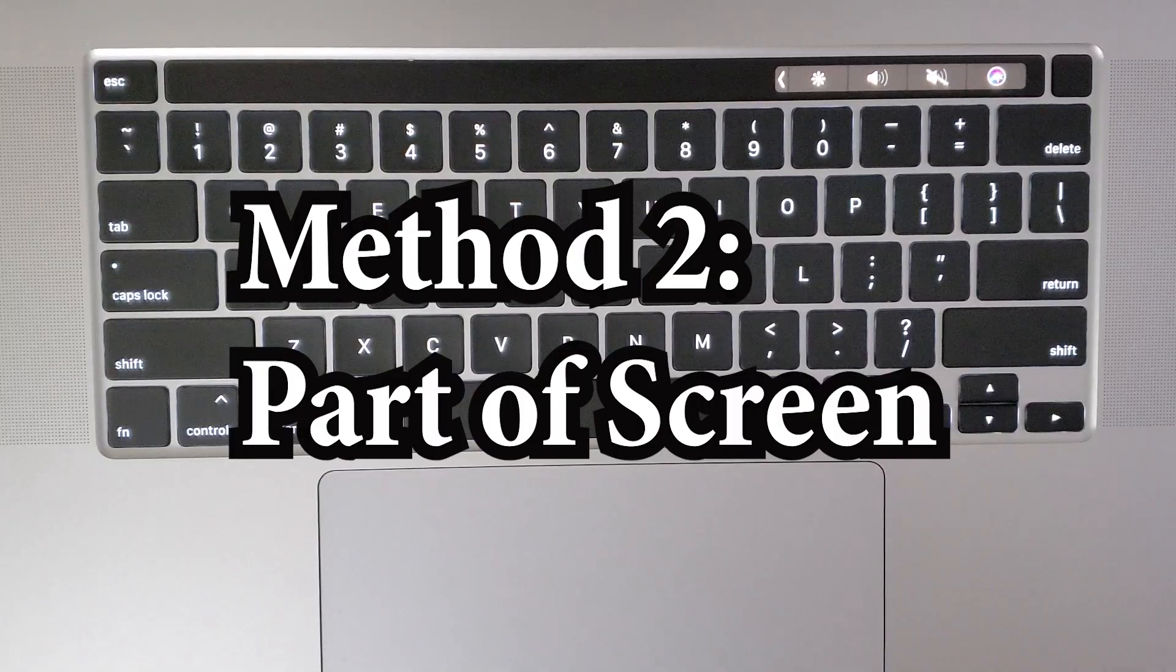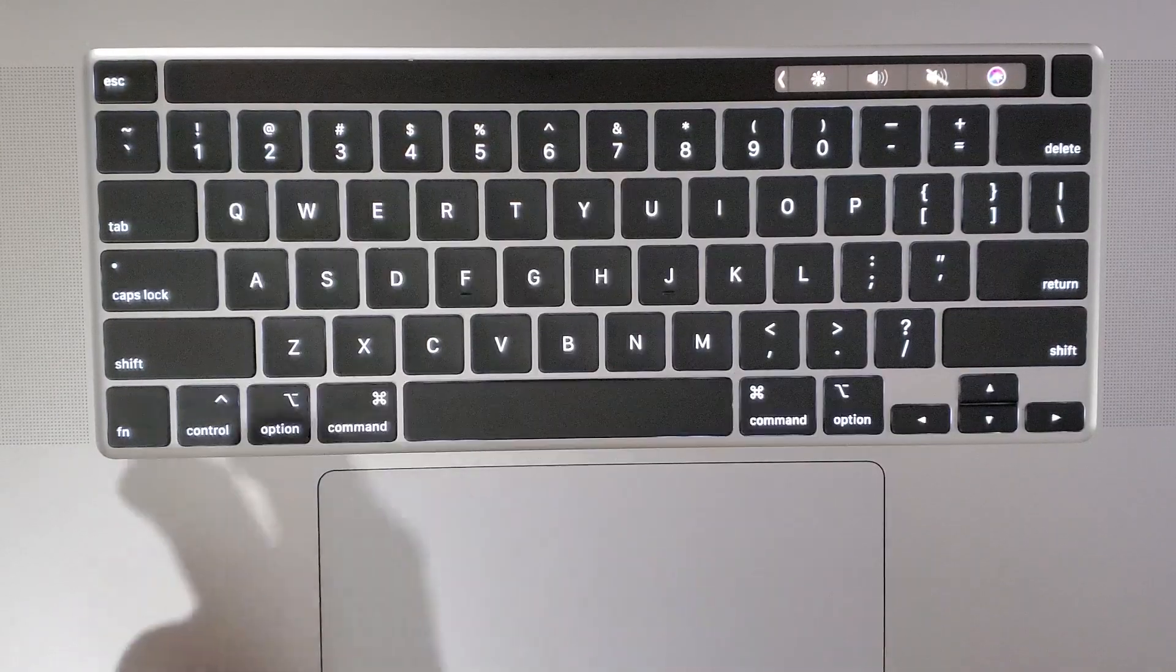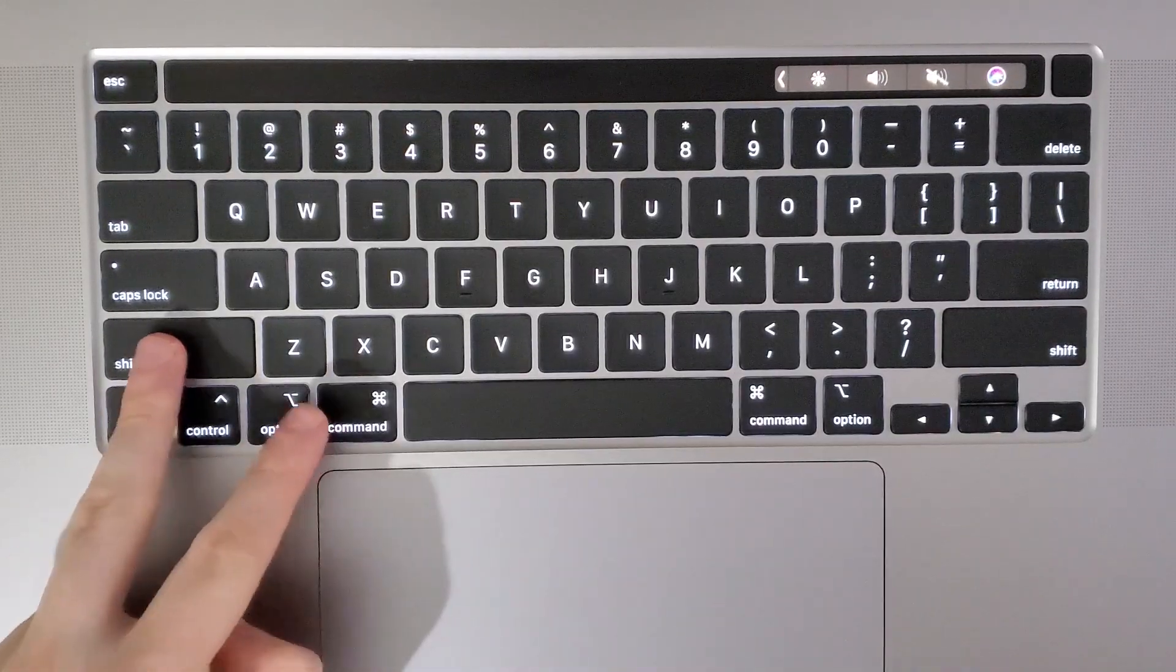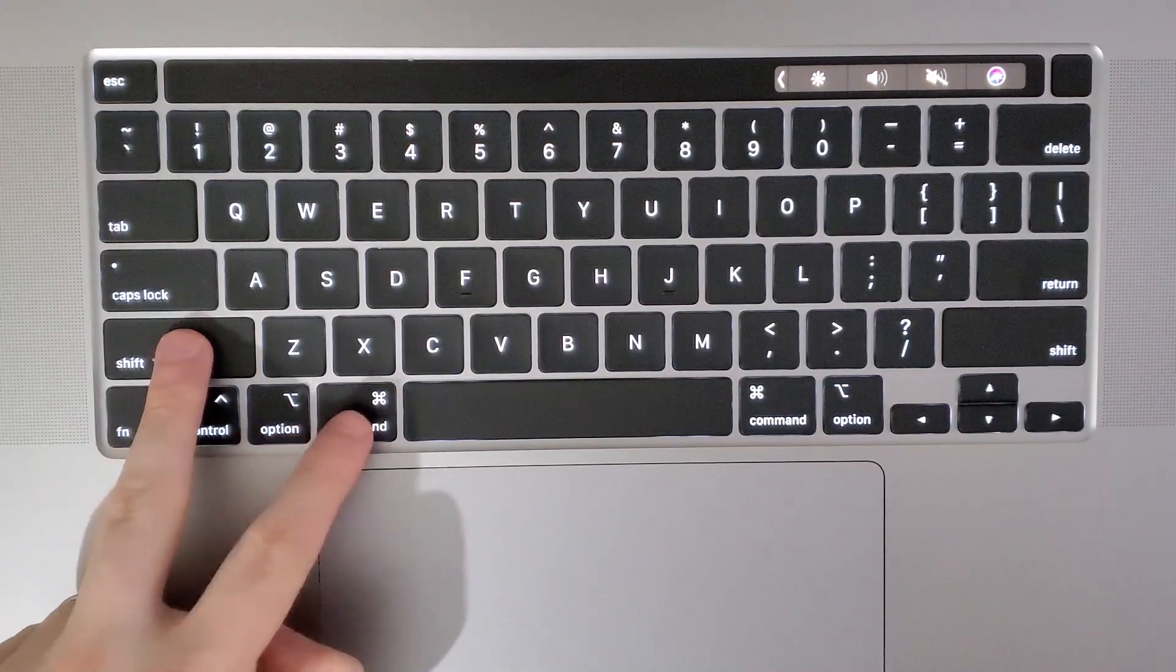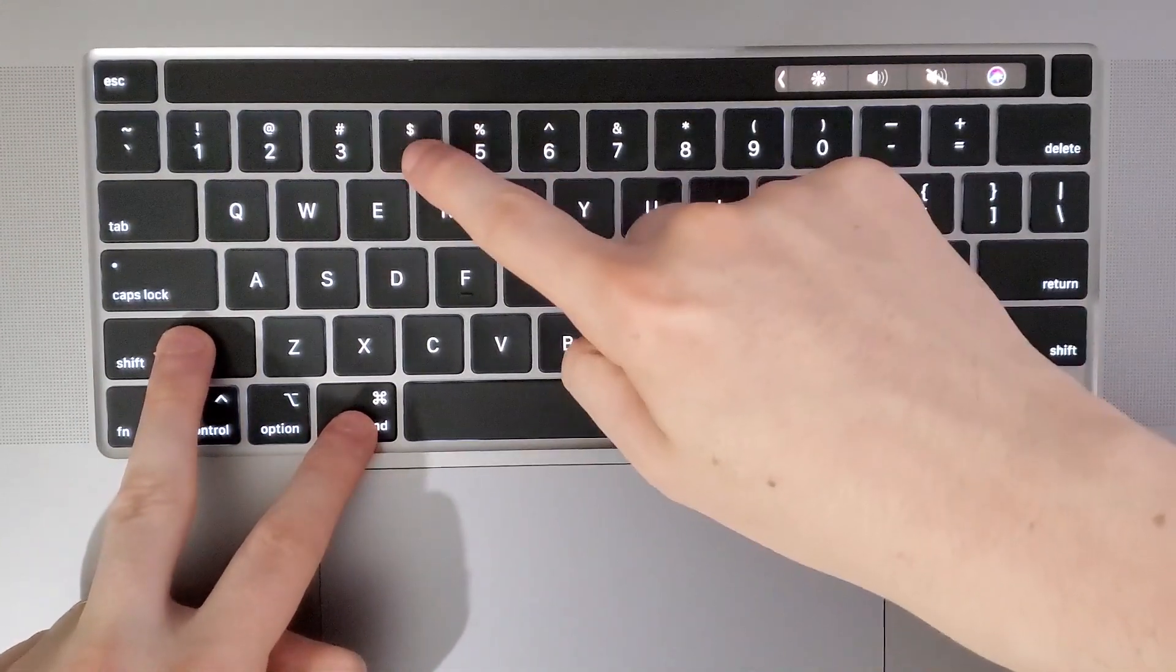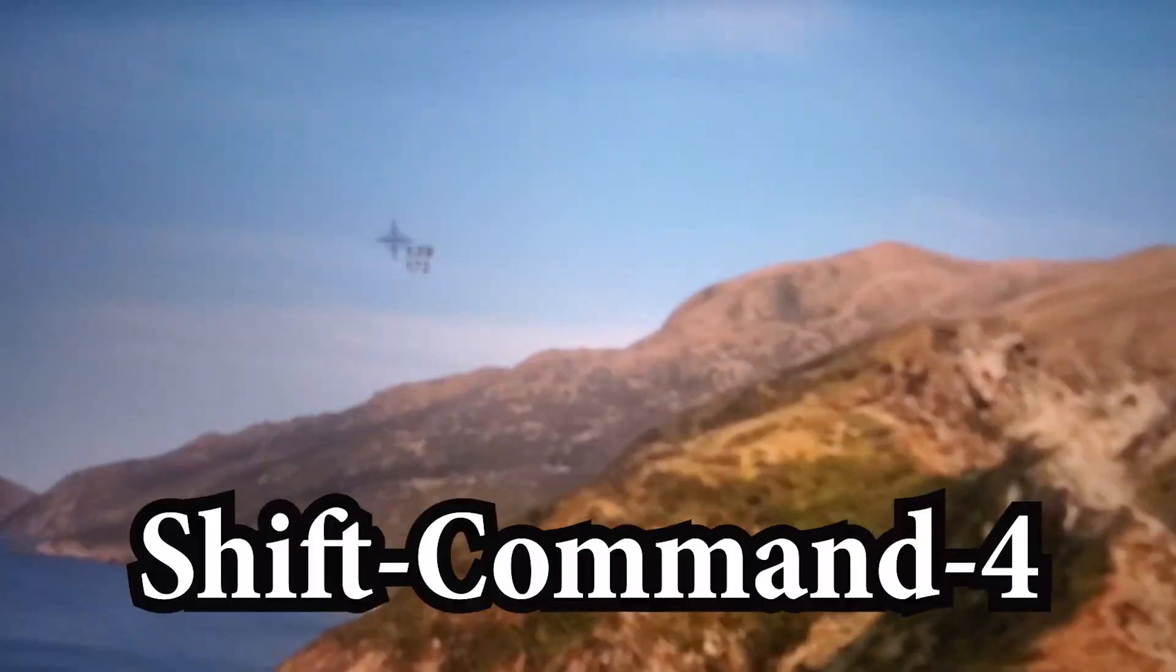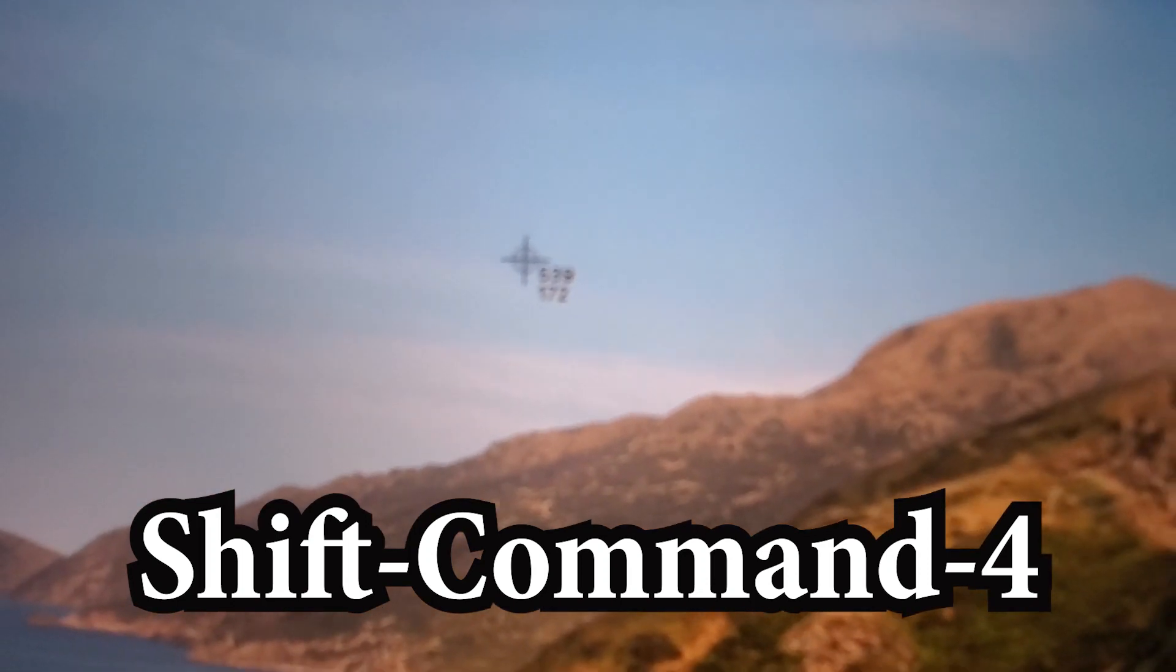Now if you only want to capture part of your screen, then all you do is hold down Shift, Command, and 4. So you guys see how the cursor has changed.